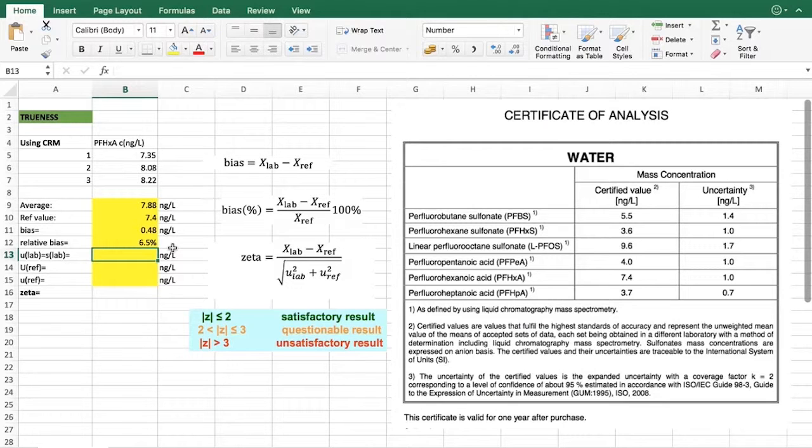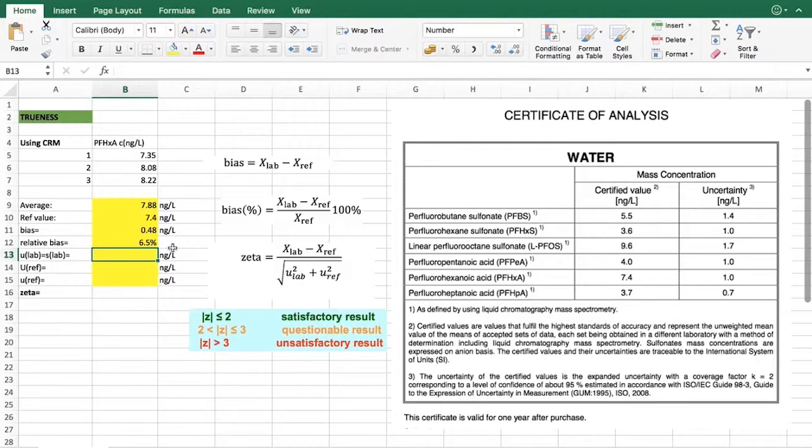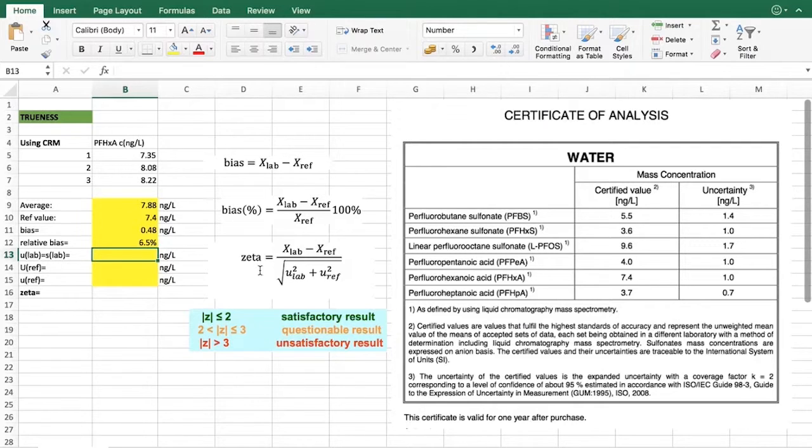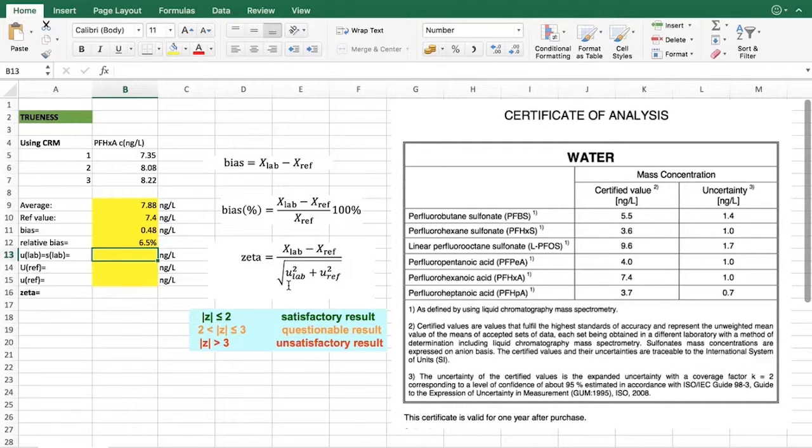Secondly, what we would have to find is that is this bias statistically important. For that there are a couple of different scores. In this example we are actually using a zeta score because it also uses the uncertainties of those two values that we have: the laboratory value and the reference value.